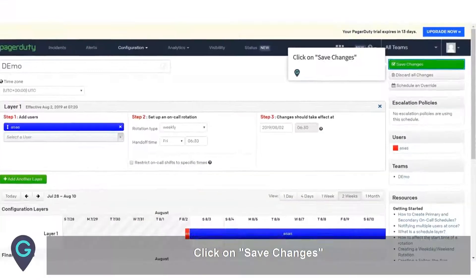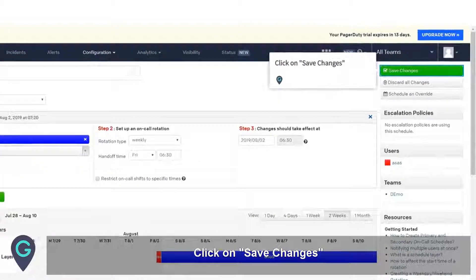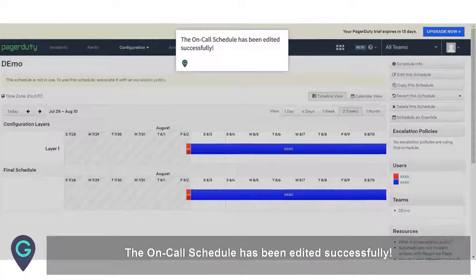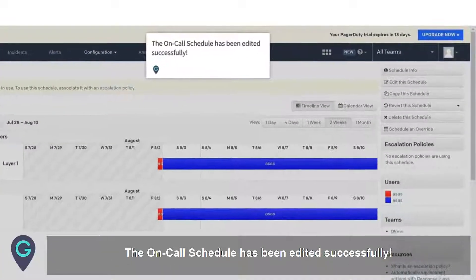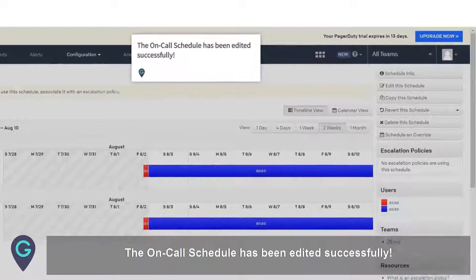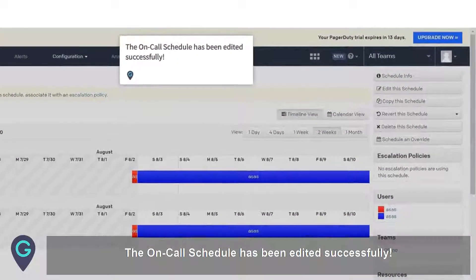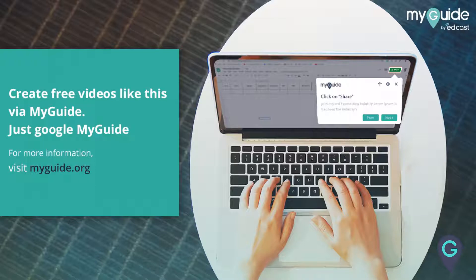Click on Save changes. The on-call schedule has been edited successfully. Thank you from my guide.